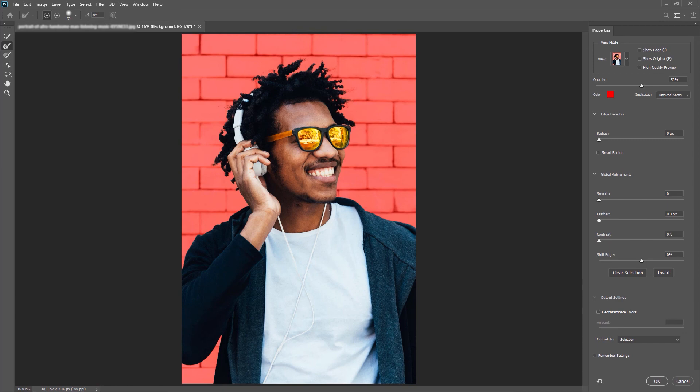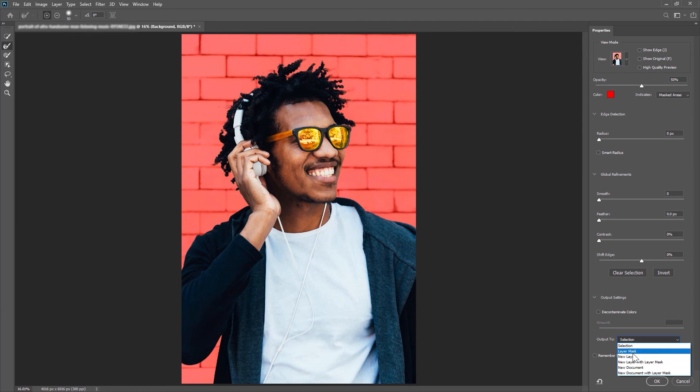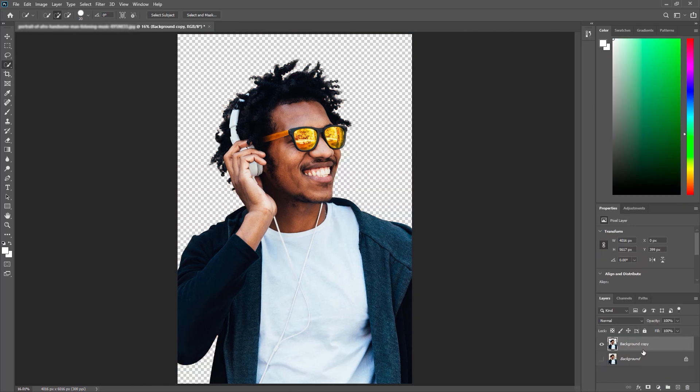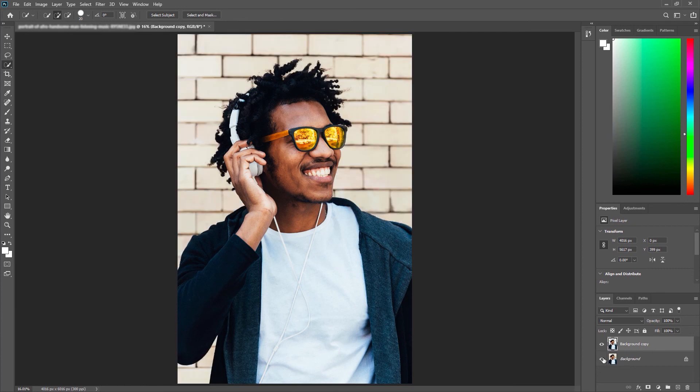Once you're happy with your selection you can choose where you would like to output it to. I'm going to choose new layer. Press ok and you'll see now we have a new layer just with our subject selected.